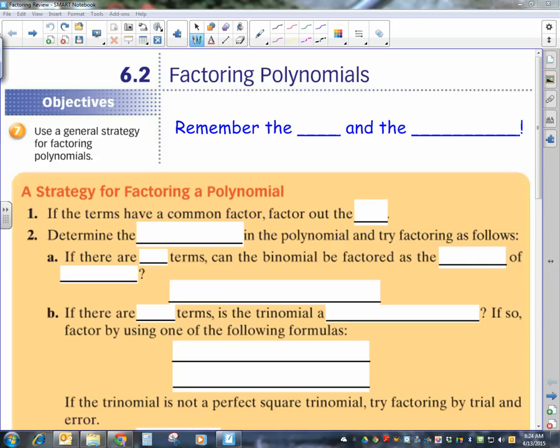Today I'm going to review factoring of polynomials. The difference from what we have done before is that before I grouped them into the different types and you knew exactly what to do. So what happens when you come upon a polynomial and you just have to factor it? Hopefully this strategy will help you conquer all the different types we have learned. First and foremost, the first thing you always want to look for is a GCF — that's your greatest common factor.